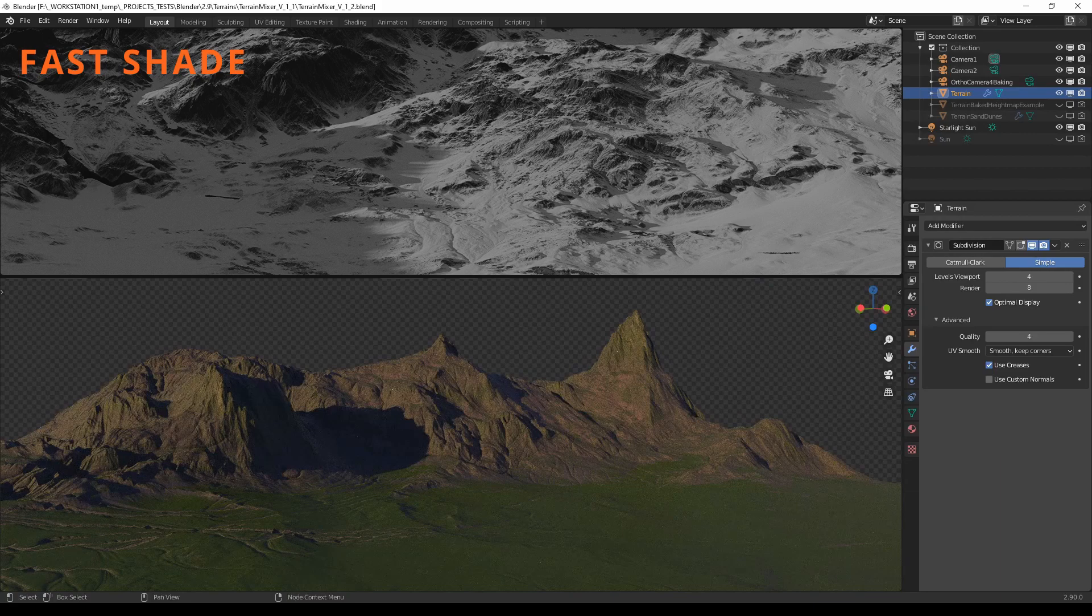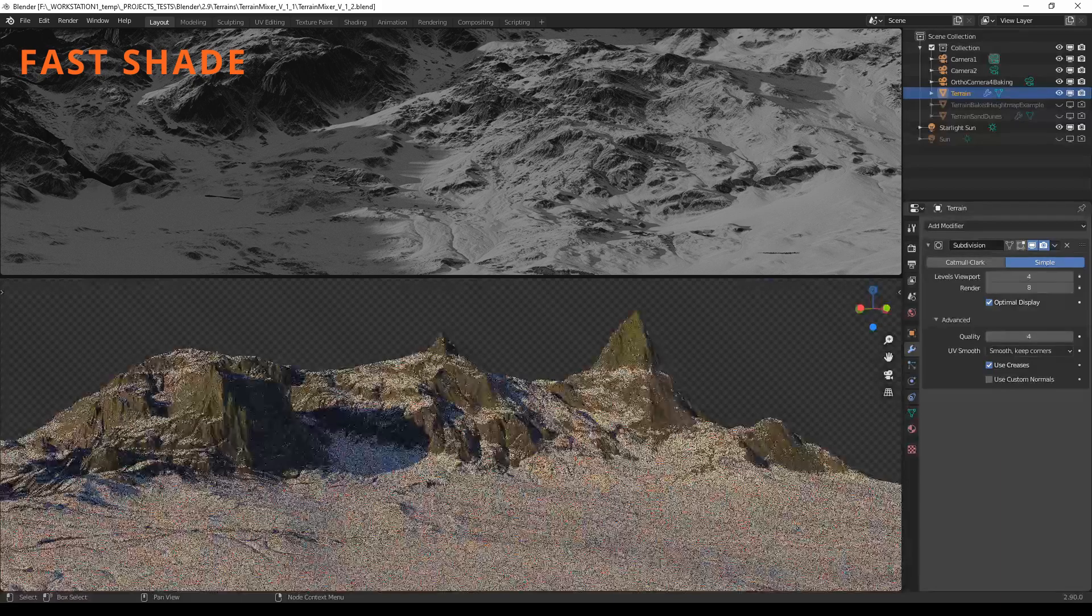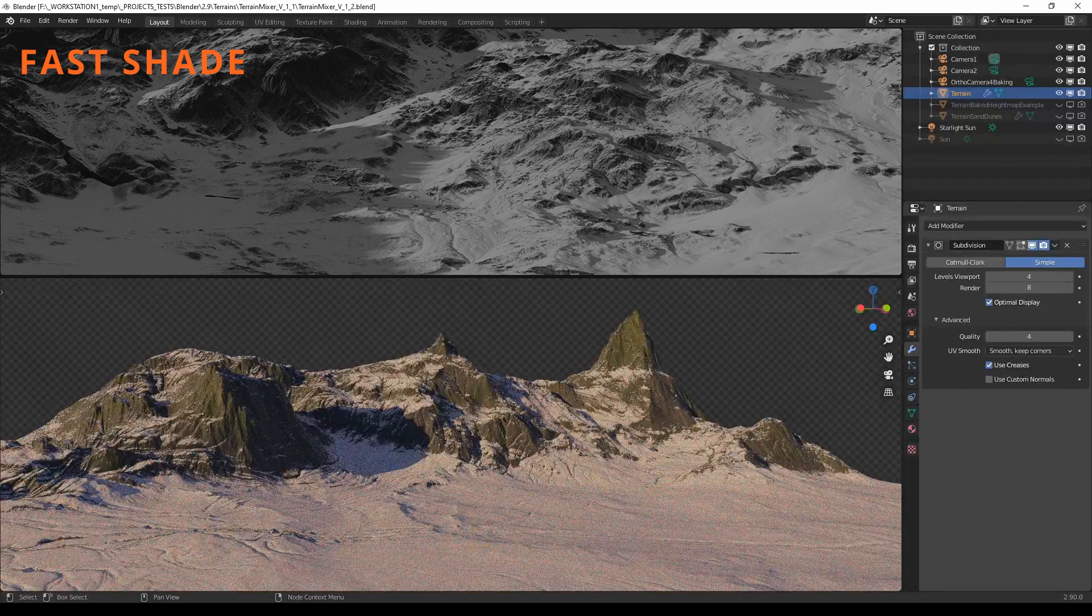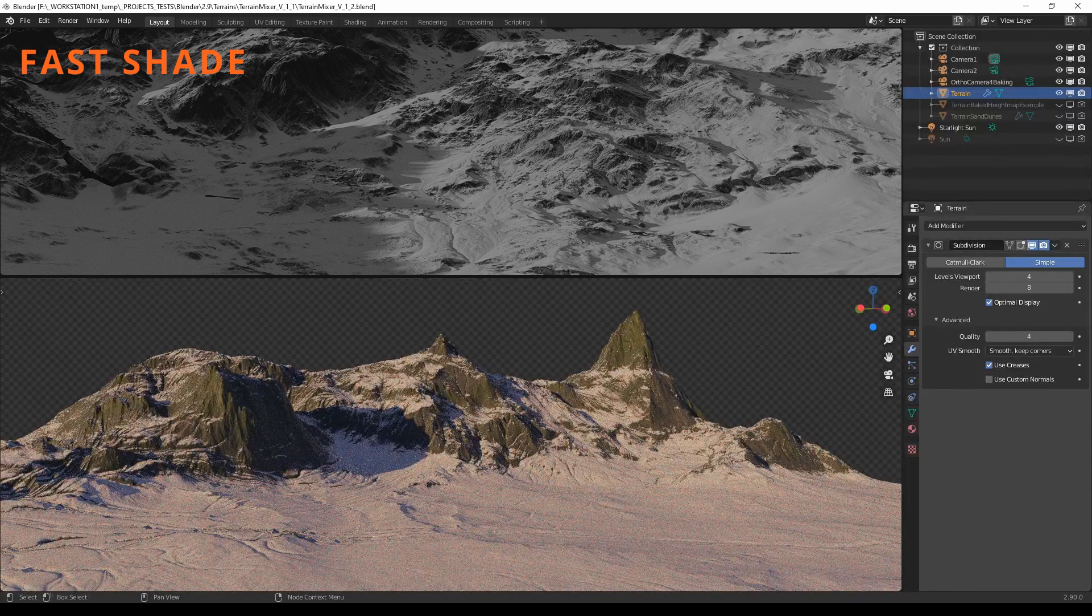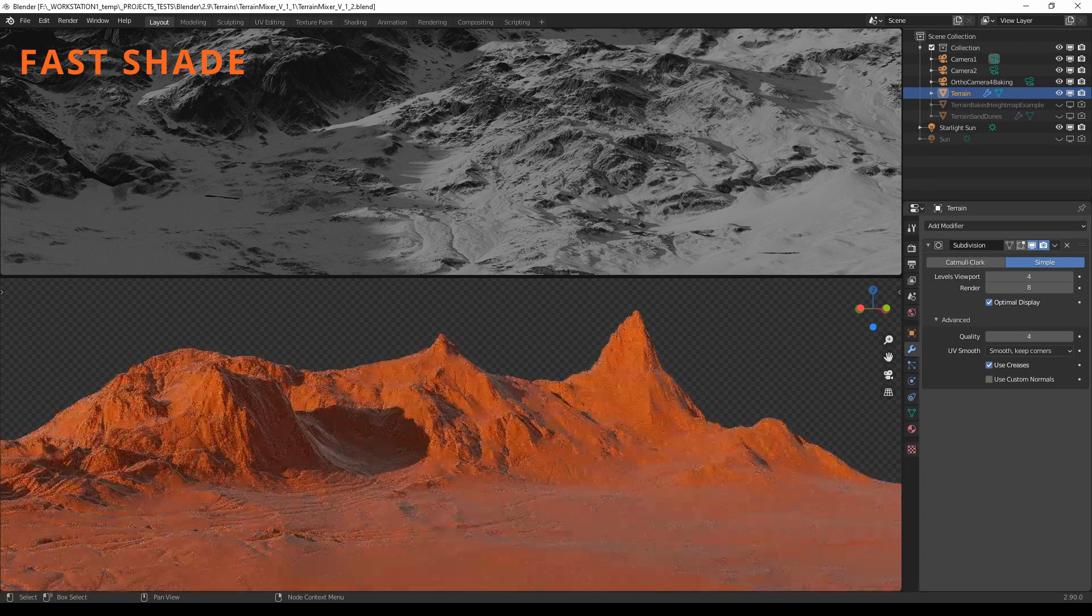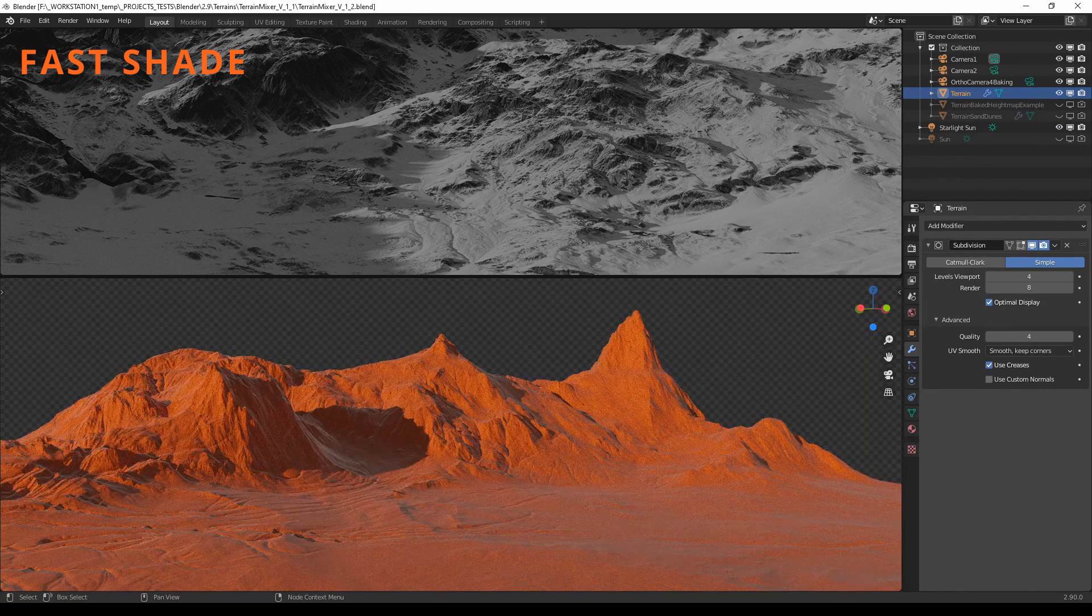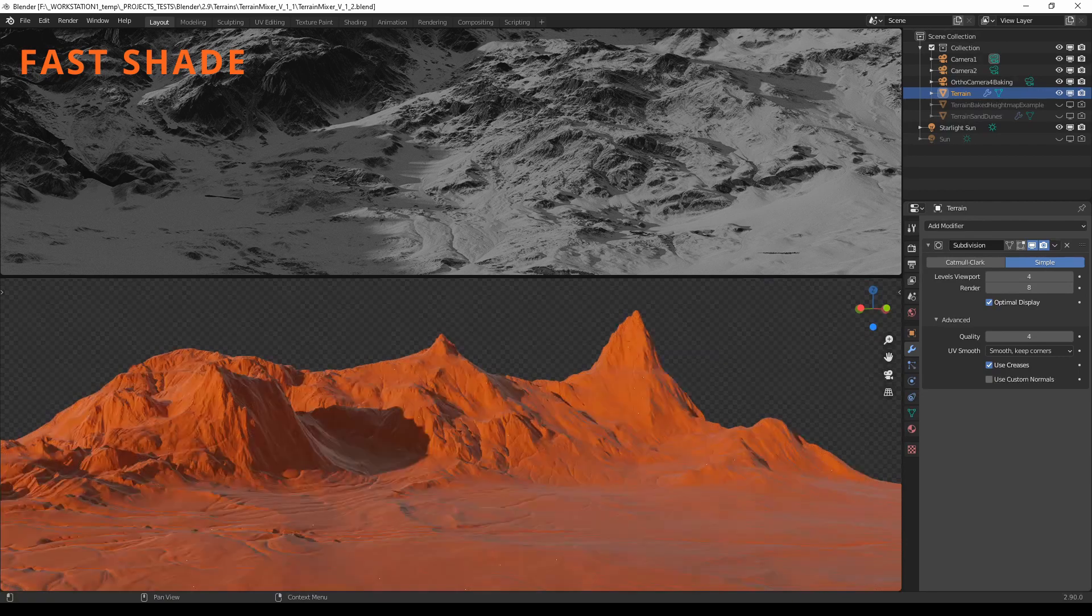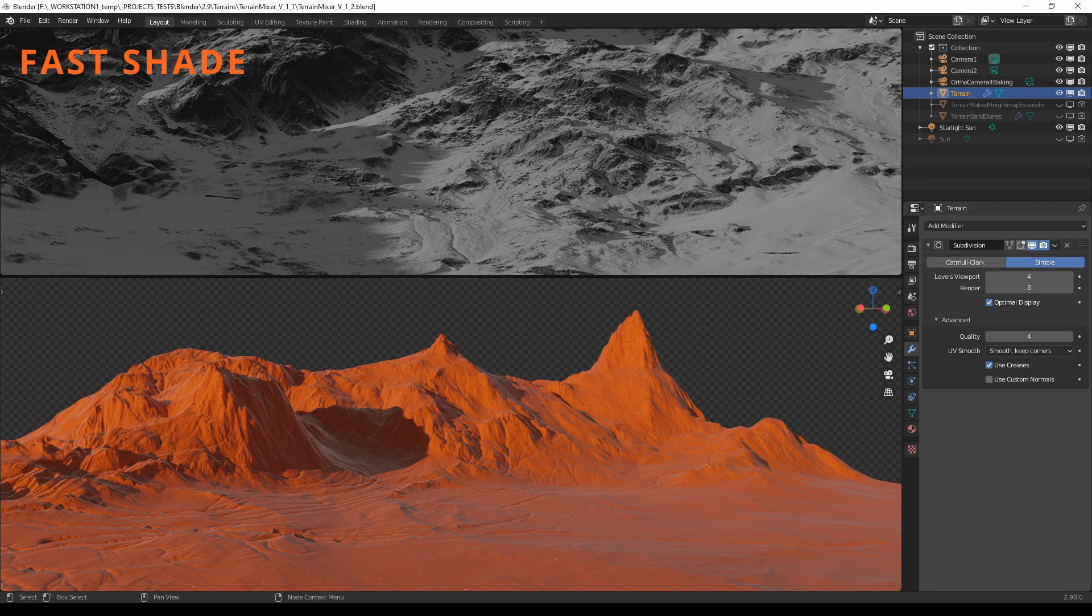I suggest that you work with fast shade because it is much faster and you see all the important details that way, so no distraction. And of course you can texture it at the end of the process or even when you bake out the result.